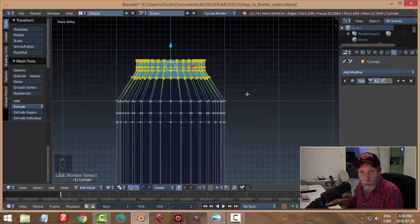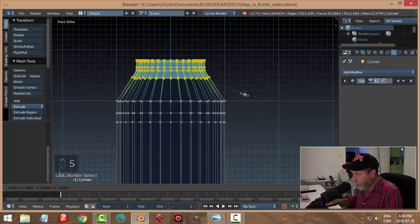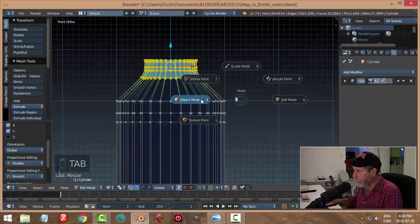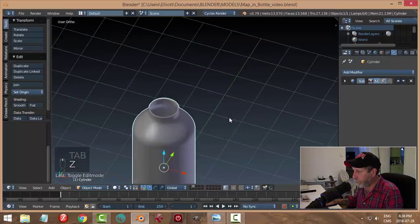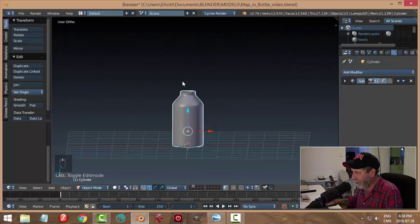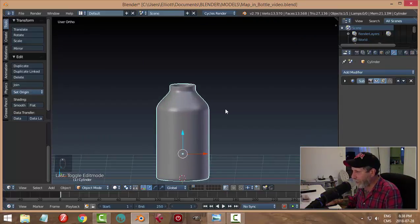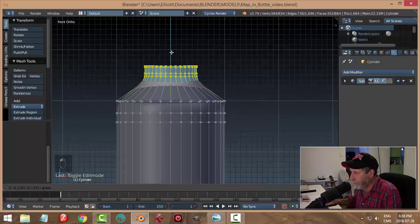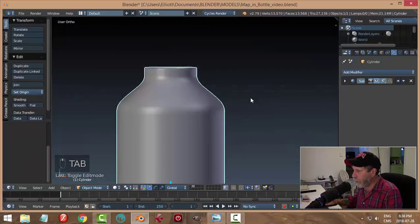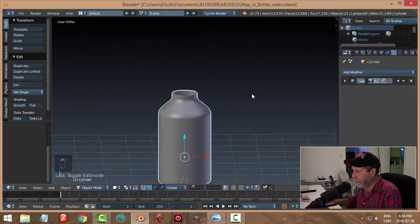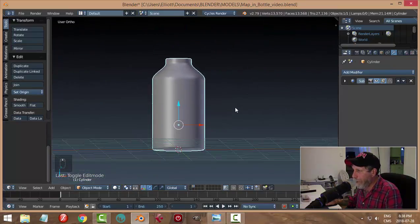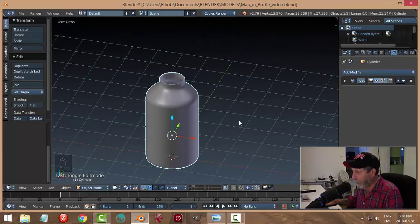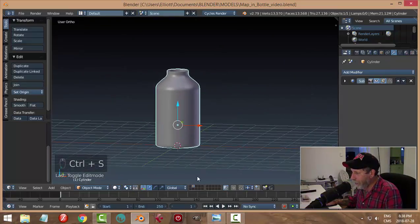I'm in edge selection mode — I could have been in vertex or face, it doesn't really matter — and I can shrink this in without affecting the height by going S, Shift+Z. Let's try that: S, Shift+Z, and pull it in to see the way it narrows. Let's check this in solid view. I might want to pull it down a little bit — it seems a bit long now. It looks a bit like a medical jar — something with specimens and formaldehyde — but good enough.